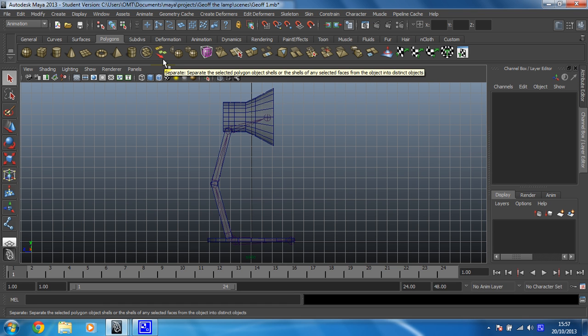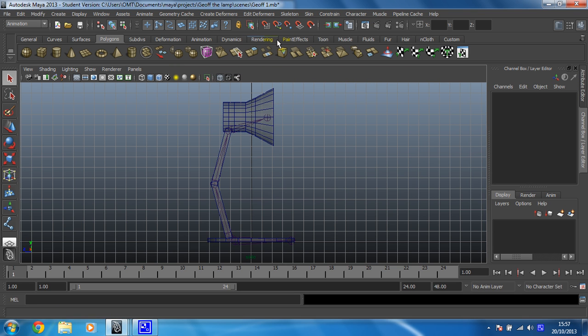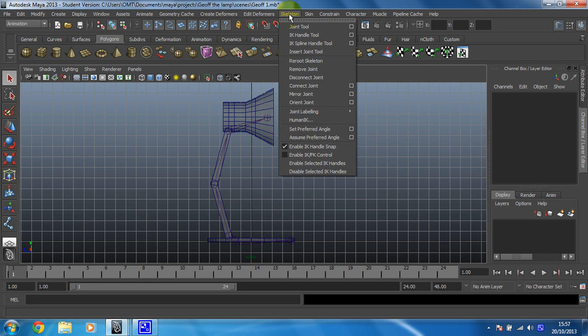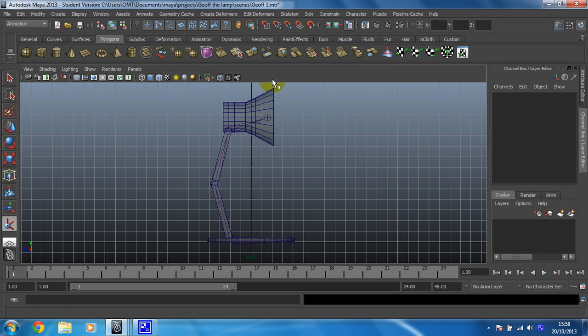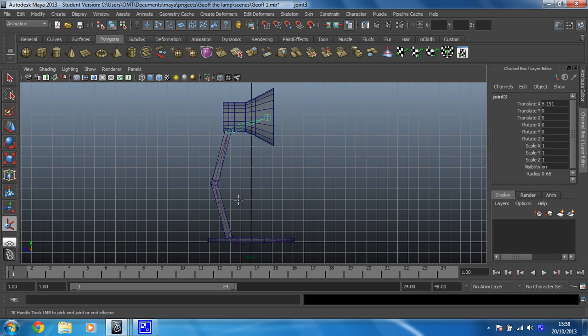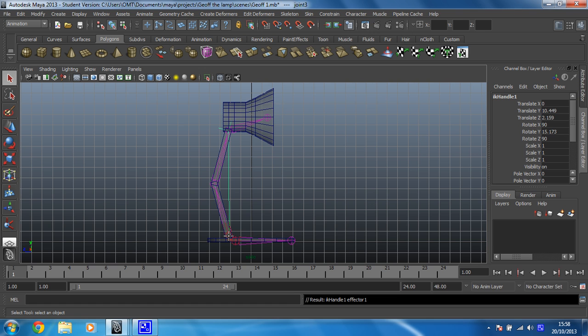So in order to do that, all you've got to do is go back into your skeleton control and select the IK handle tool. Give that a click and then we'll start at the neck and we'll click down to here. So it's the one that we first put in at the bottom of the arm.